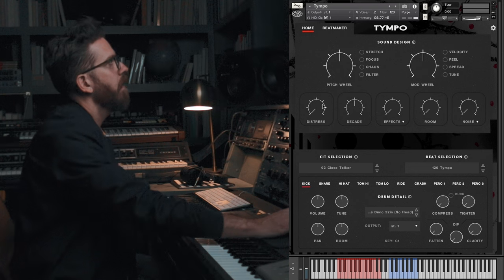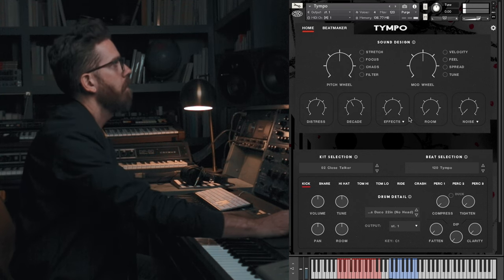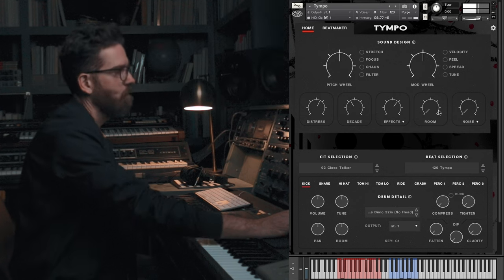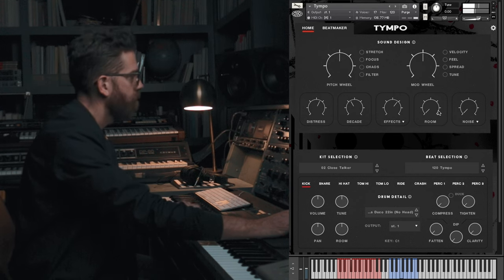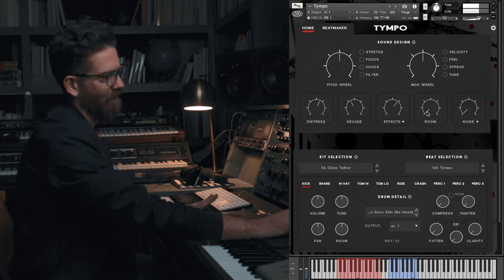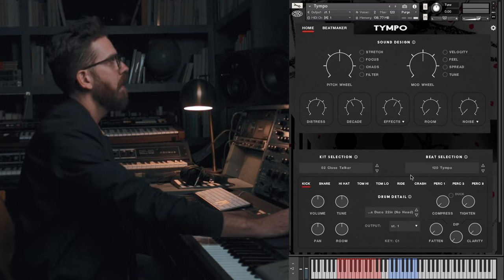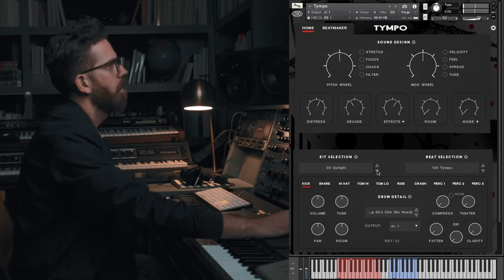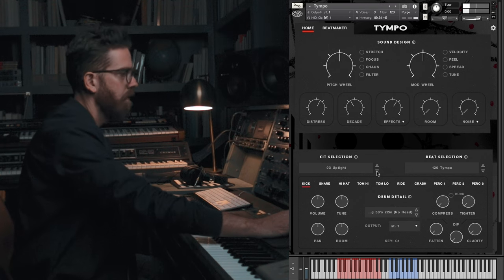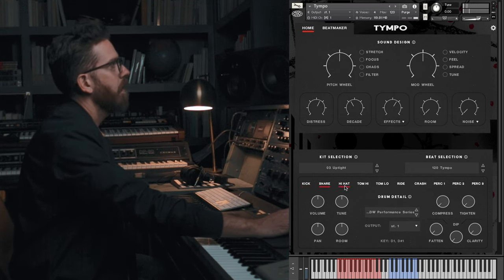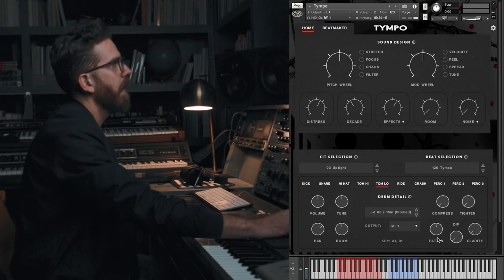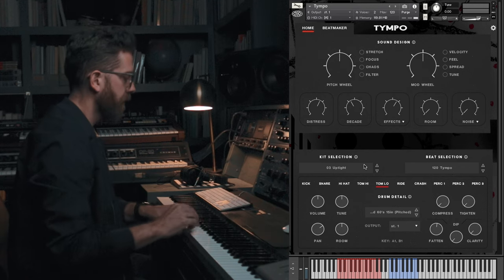That's pretty great. Let's add some effects to this. I really like this already. At any point we could switch the kit up if we wanted to try it with a different kit. This one has a tighter snare — that's pretty great. And it's going to hold on to the other information like how we fattened up the toms. It's going to hold on to all that detail as we switch through the different kits. We'll stick with this one.